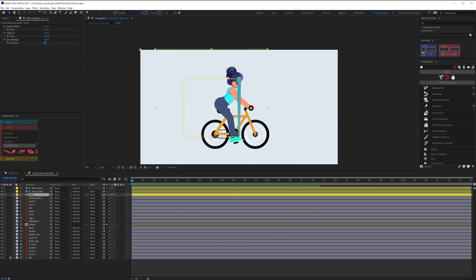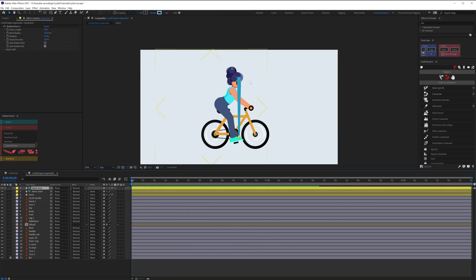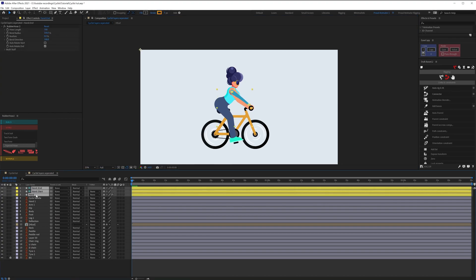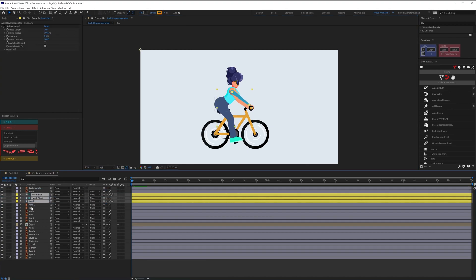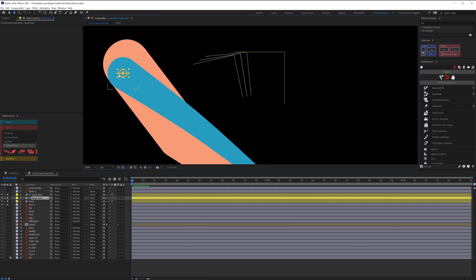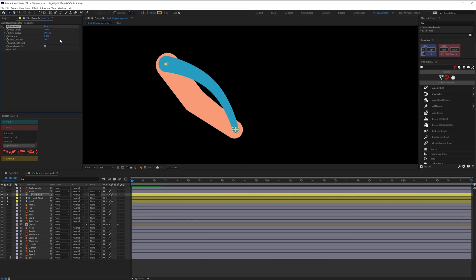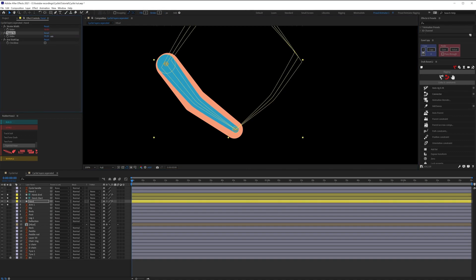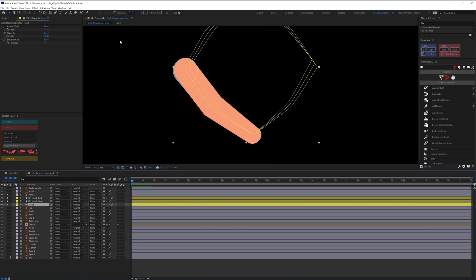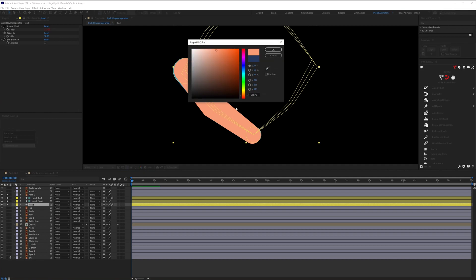The tapered hose looks like this. We're going to change the position of the start and end points and reposition all of the holes to properly match the position of the illustration. Then we'll pick the skin color for this hose.